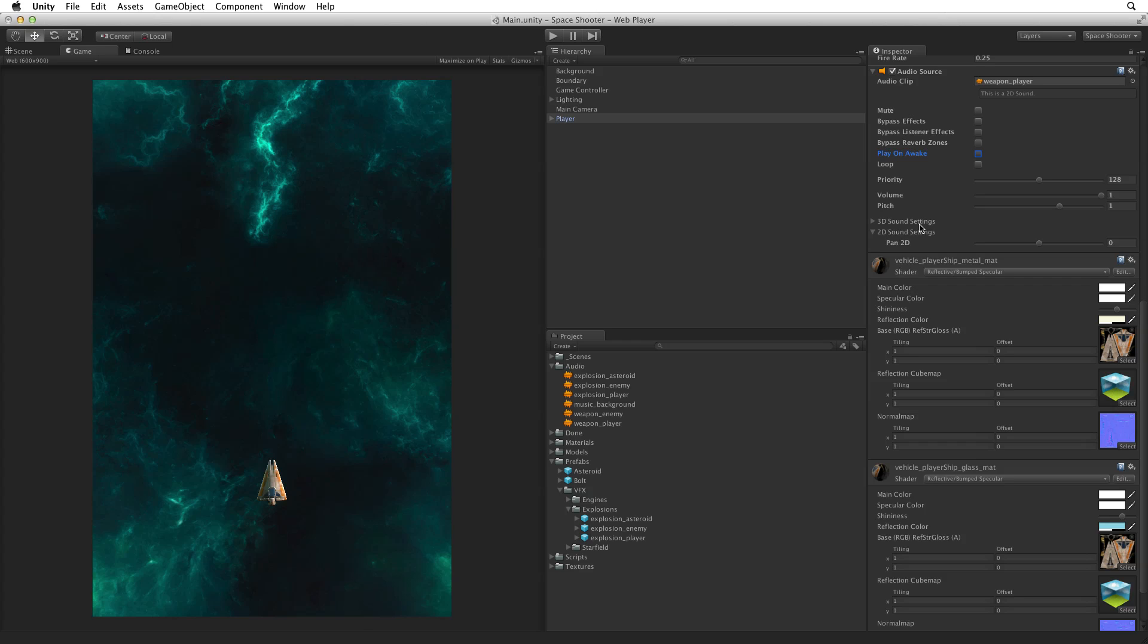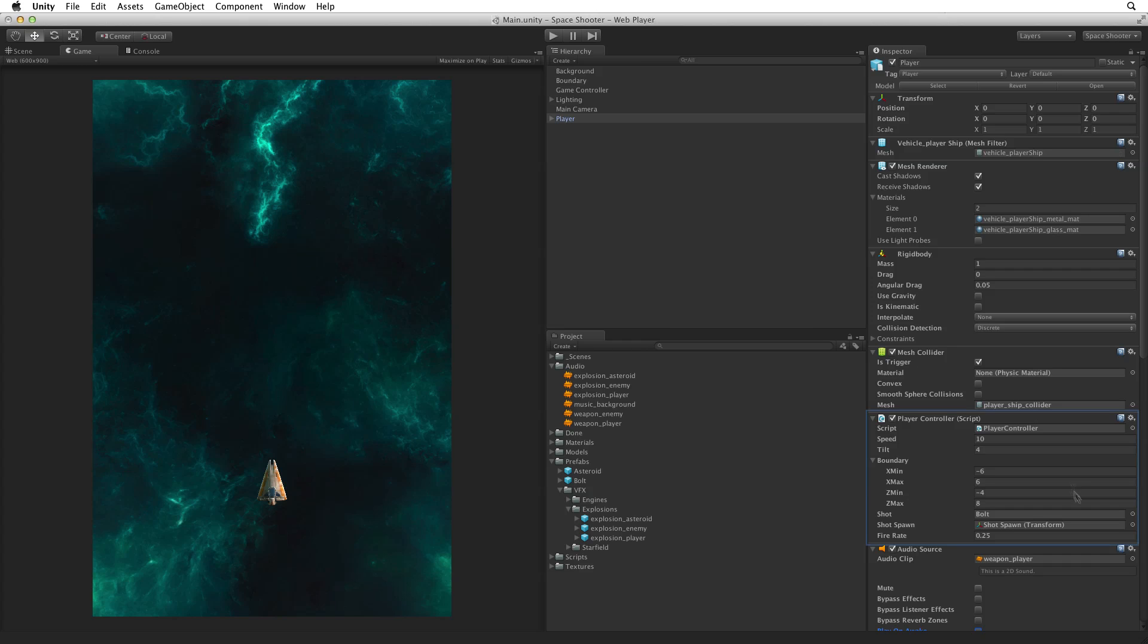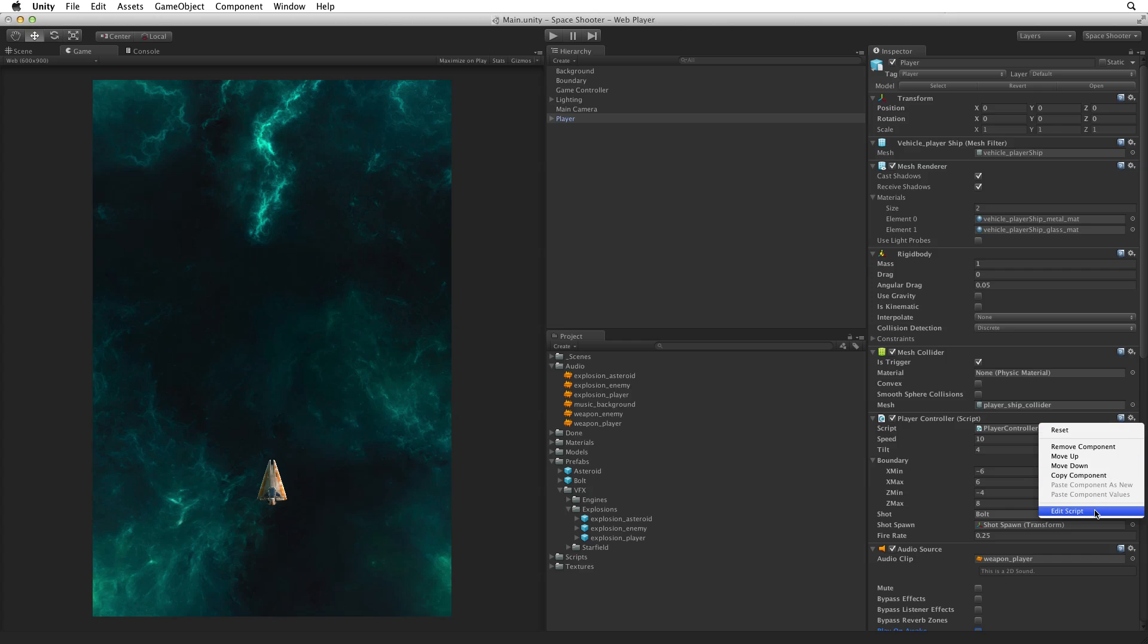Now if we won't be playing this sound automatically, how will we play it? We must do this from our PlayerController script. So select the PlayerController script and open it for editing.